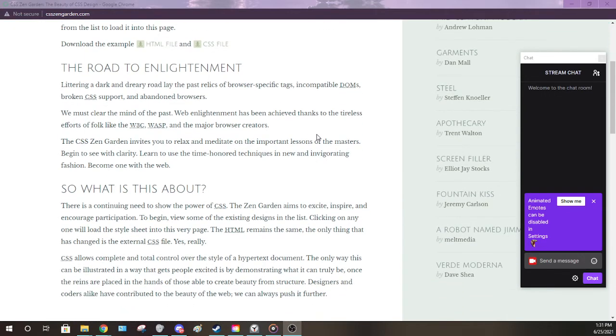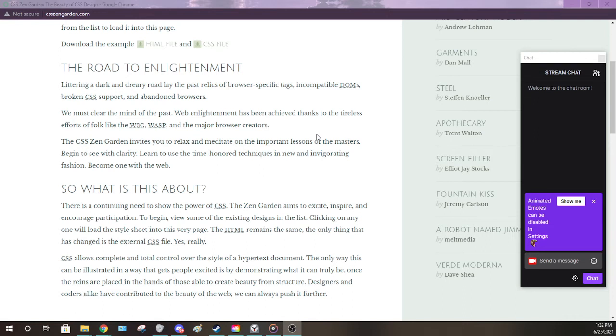Web enlightenment has been achieved thanks to the tireless efforts of folk like the W3C, WASP, and the major browser creators. The CSS Zen Garden invites you to relax and meditate on the important lessons of the masters.